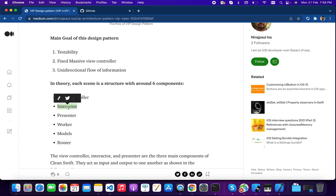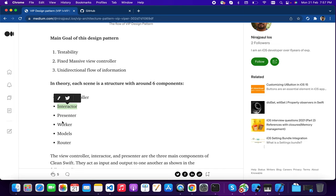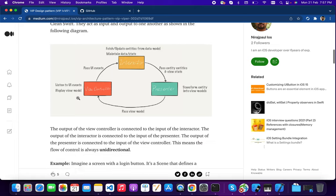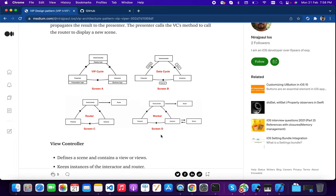In the view controller, you should have instances of the interactor and the router. When you need to show data in the UI, you call the interactor, so there should be a reference to the interactor in the view controller. The view controller calls the interactor, the interactor calls the worker via a protocol, the worker gets the data and passes it back, then the interactor passes that data to the presenter, and the presenter passes the view model to the view controller.